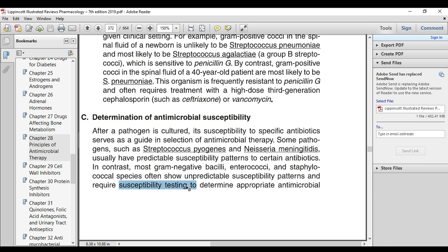For bacteria with unpredictable susceptibility, we need to do susceptibility testing to know which antibiotic will work. This is because bacteria develop resistance through antibiotic selection pressure, leading to an unpredictable susceptibility pattern that requires antibiotic sensitivity testing.